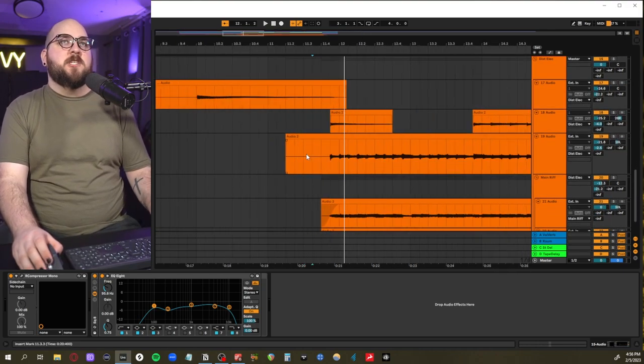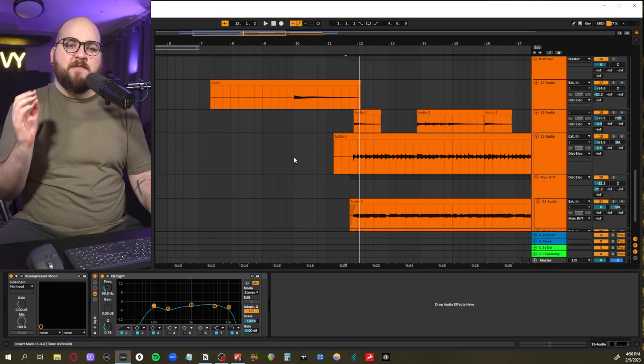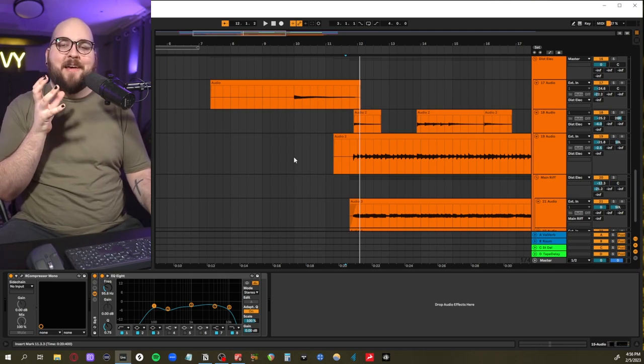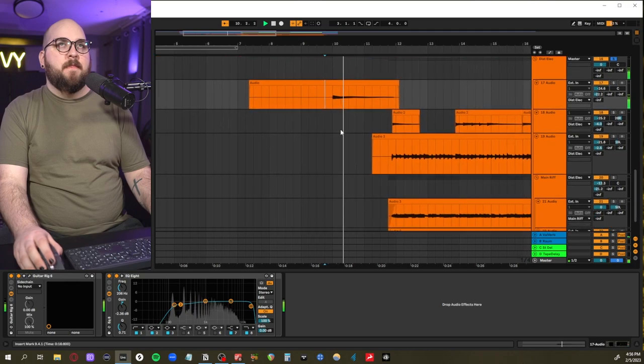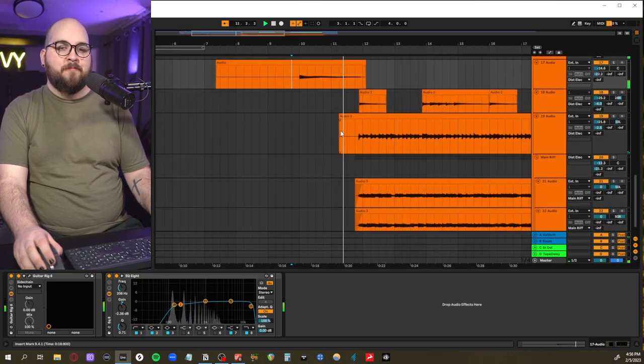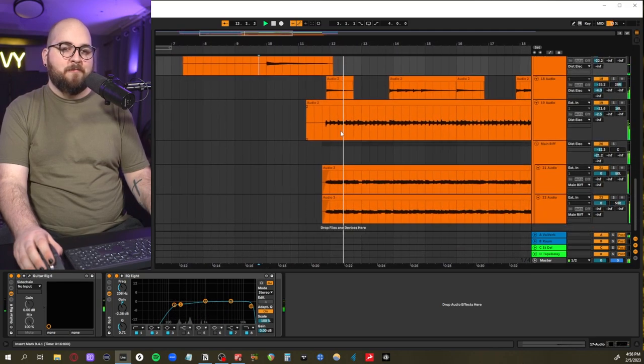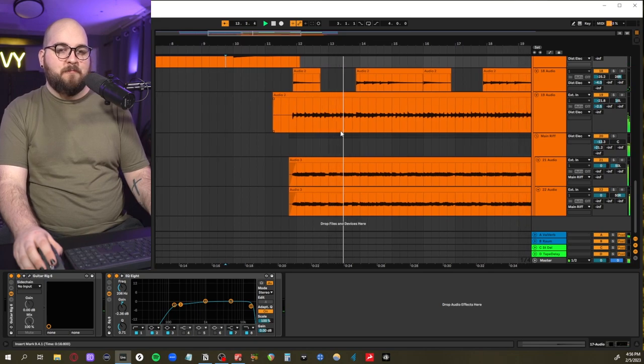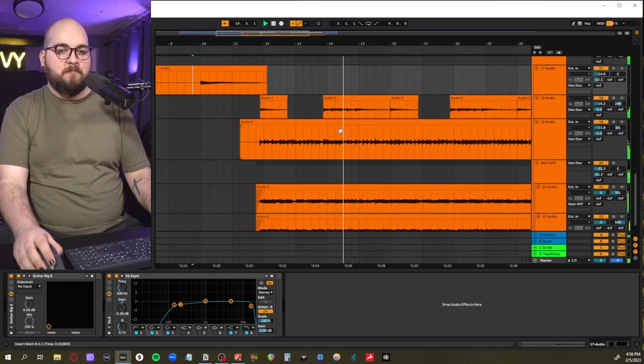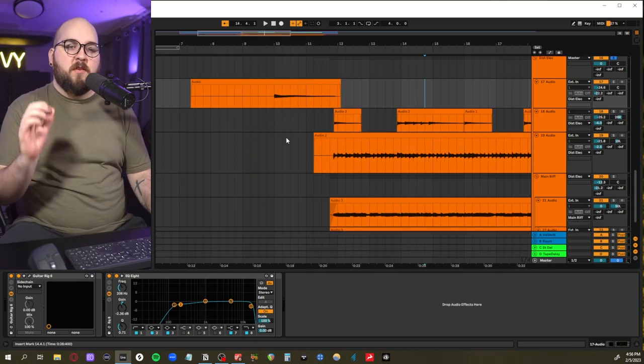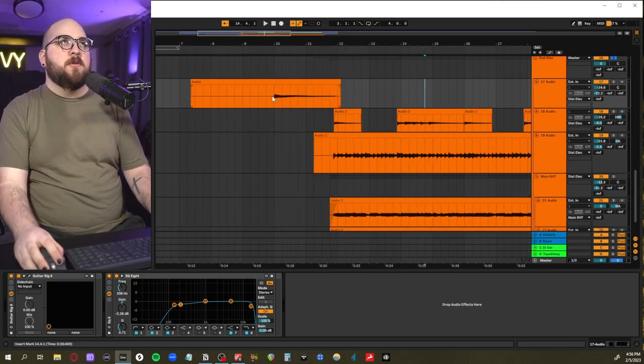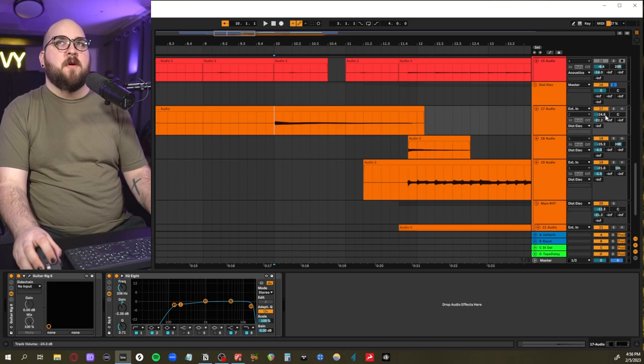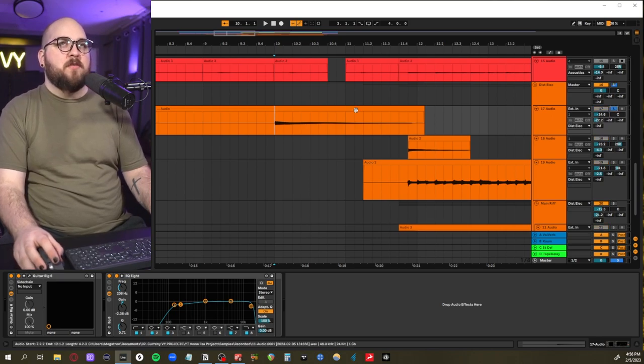I recorded it quietly only because somebody in my house was vacuuming at the time and I didn't want you guys to hear that. And now the last layer, which is really fun, are all of these Jack White-esque electric layers.